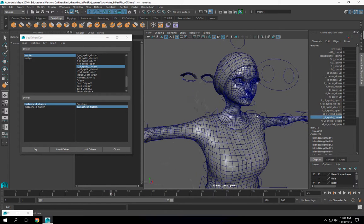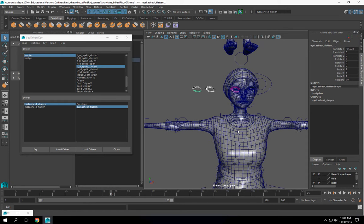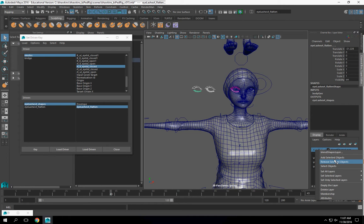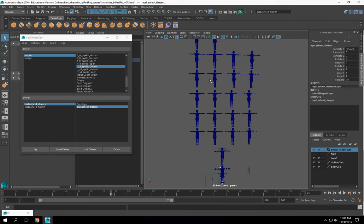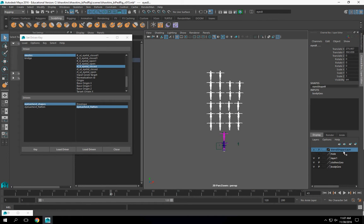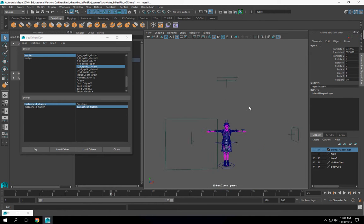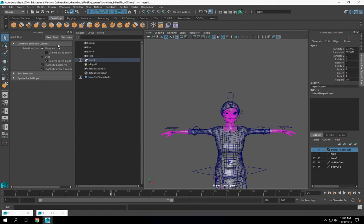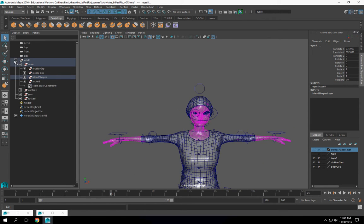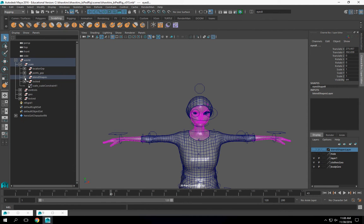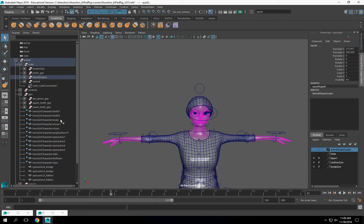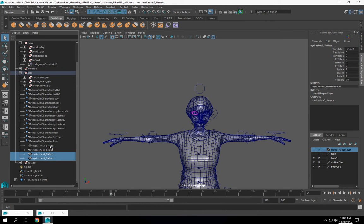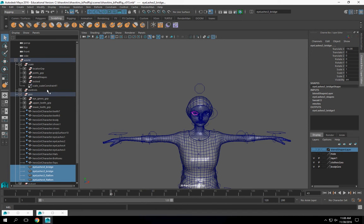All right, now once we have these, we could probably just throw these... Well, let's put this in our blend shape layer. And I need to put the recipes in my blend shapes layer here. This new geometry is going to be in, should be in, probably is in geo right now. So I'm just going to move that to my blend shapes.